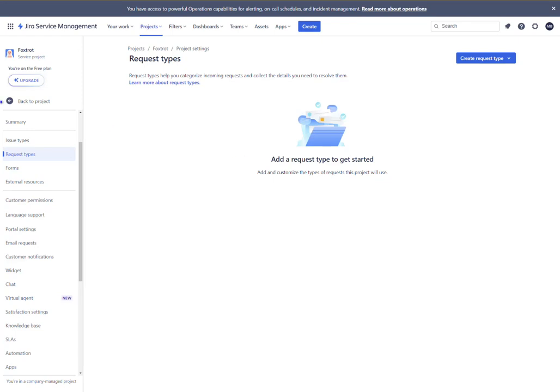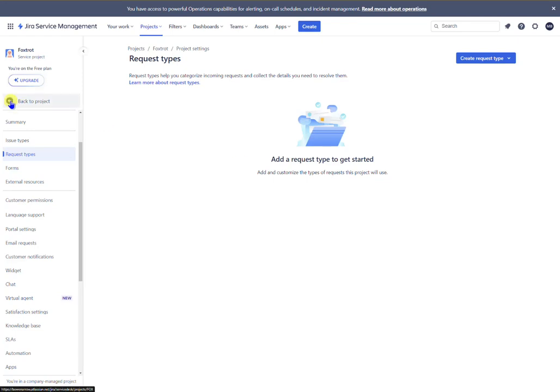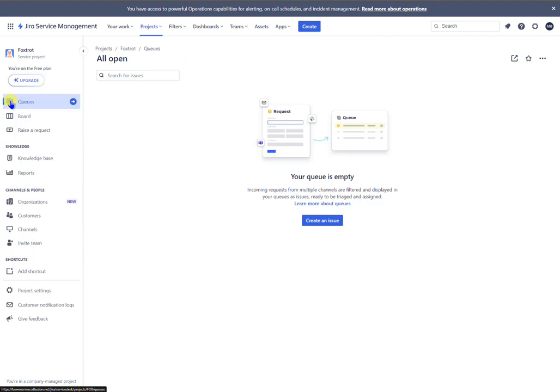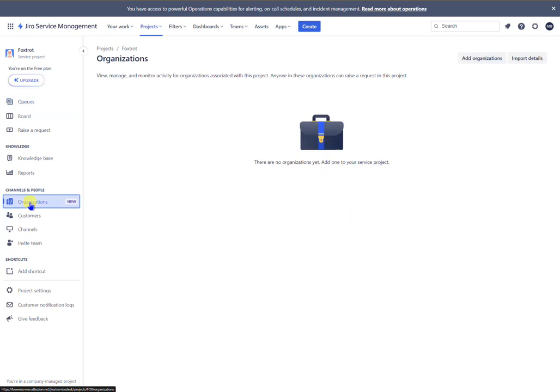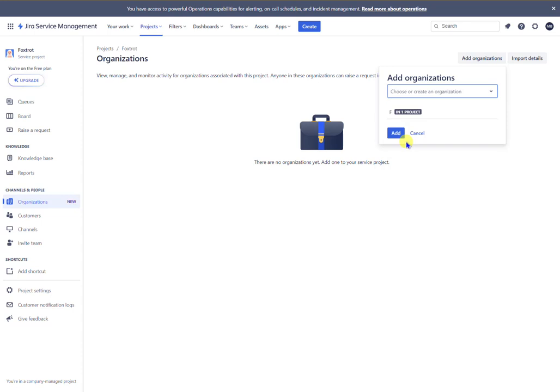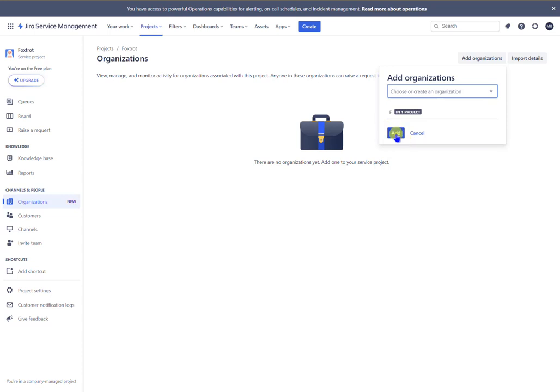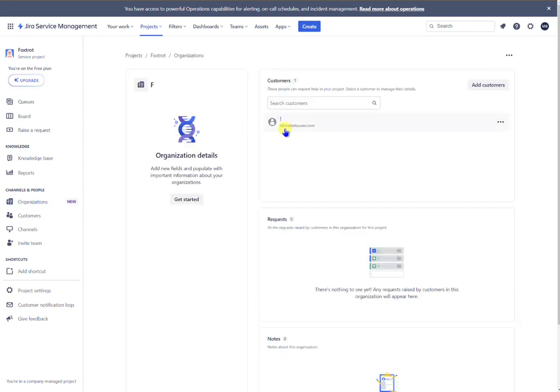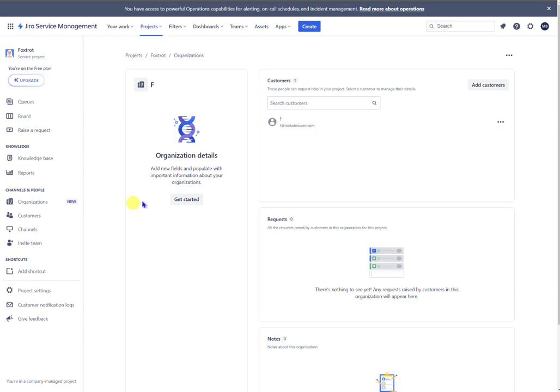So now we want to go back to the service desk area and you want to go down to organizations. So currently there are no organizations set up with this service desk Foxtrot, so we want to add one and we're going to click on F because it's F who's requested this portal. So we'll click add. Now if I click into F you can see user F has access or is in that organization already.